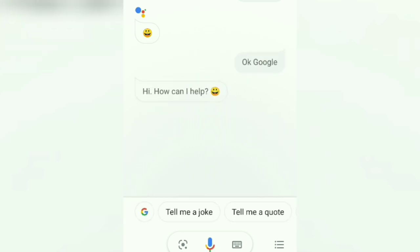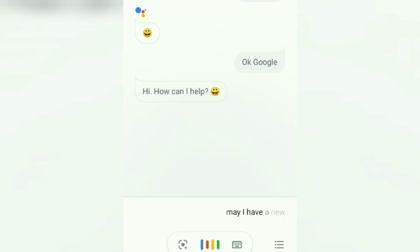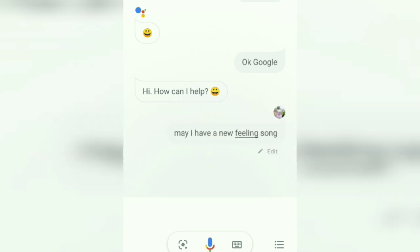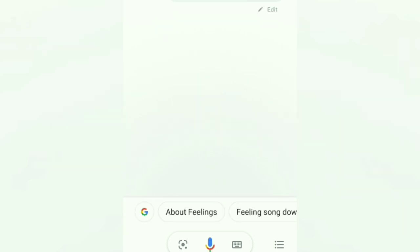Hi, how can I help? May I have a new feeling song? Here are some results from the web.